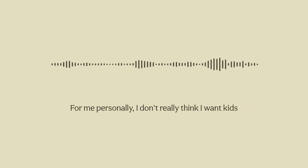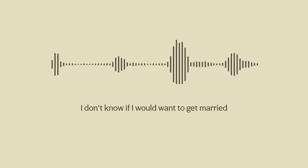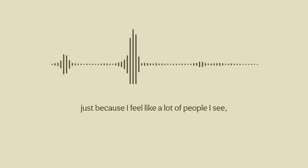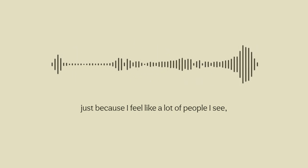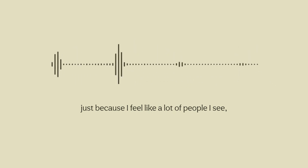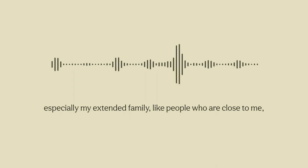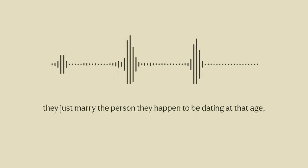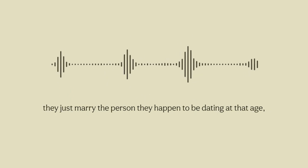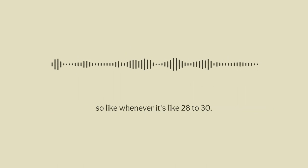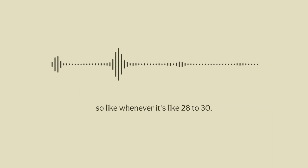For me personally I don't really think I want kids and I also I don't know if I would want to get married just because I feel like a lot of people I see, especially my extended family, people who are close to me, they just marry the person they happen to be dating at that age, whenever it's 28 to 30.